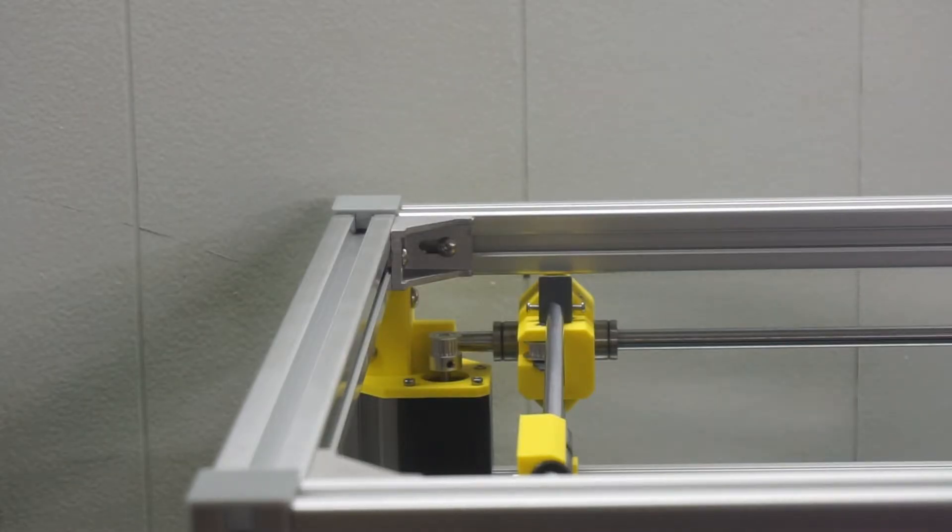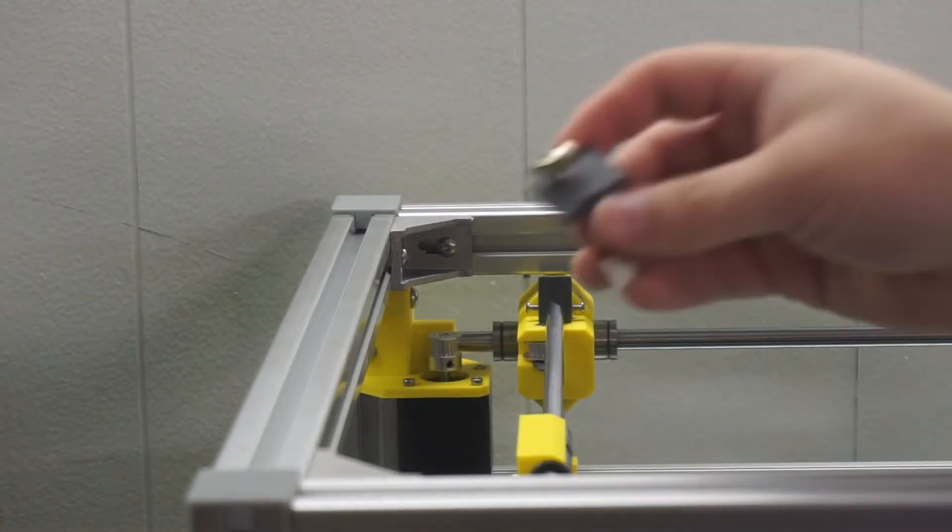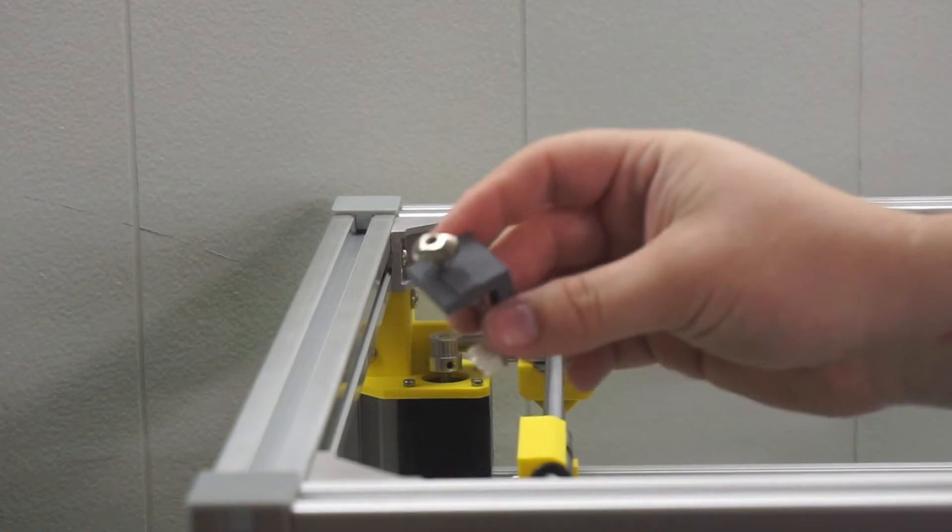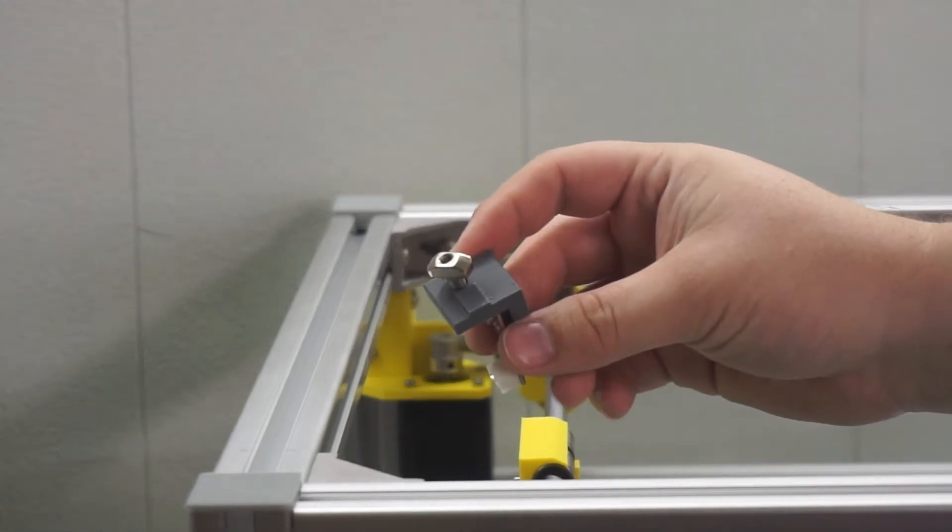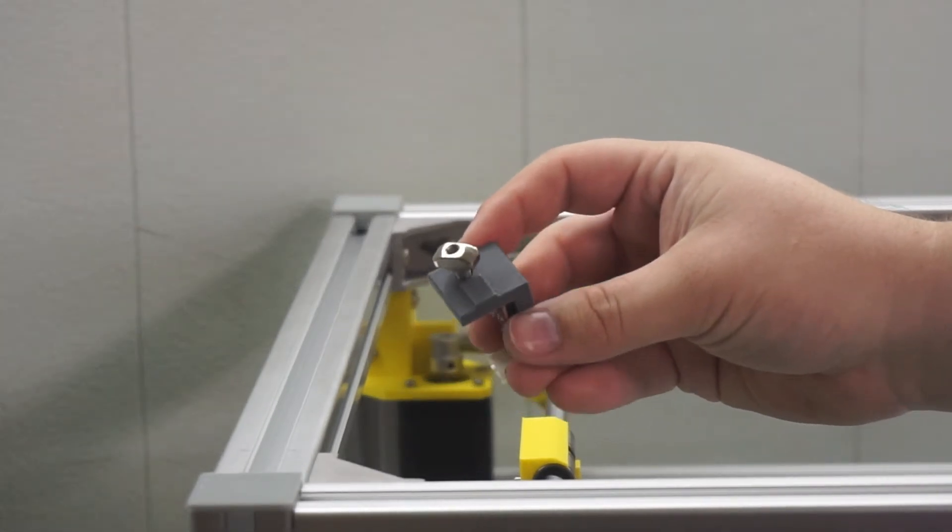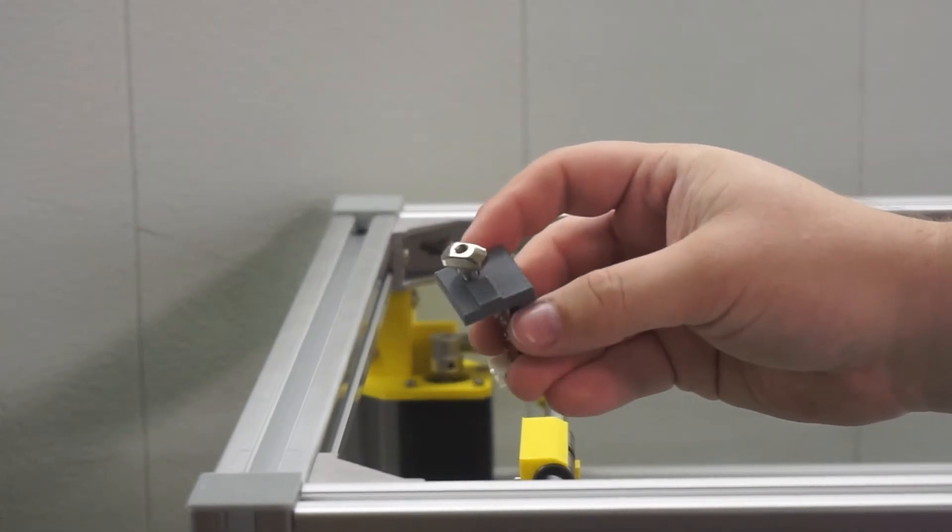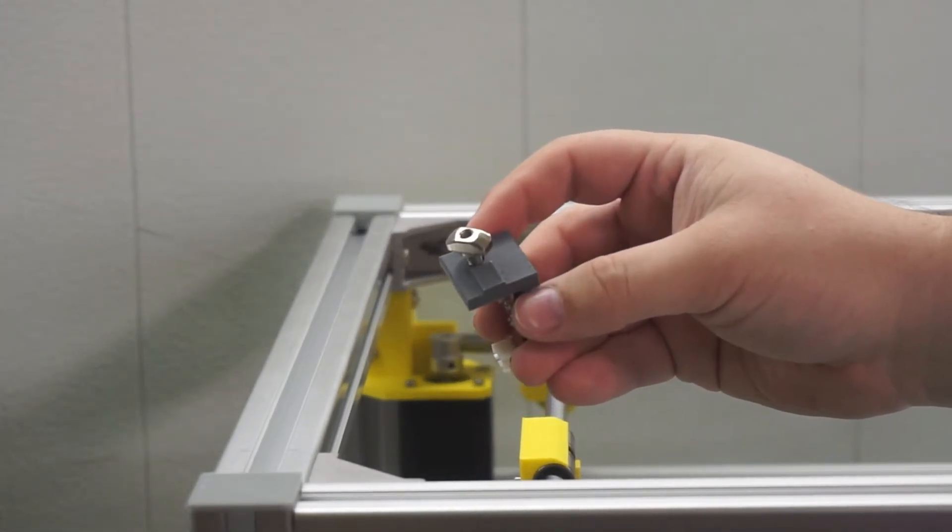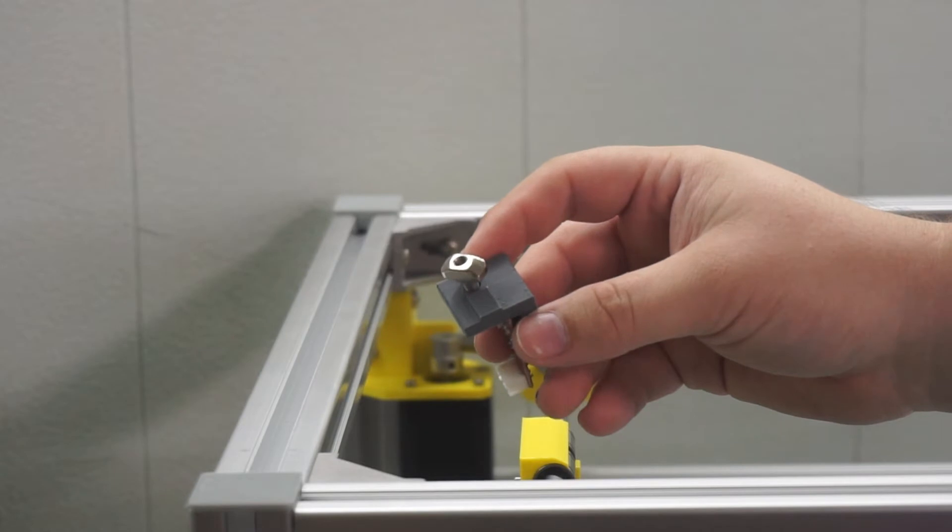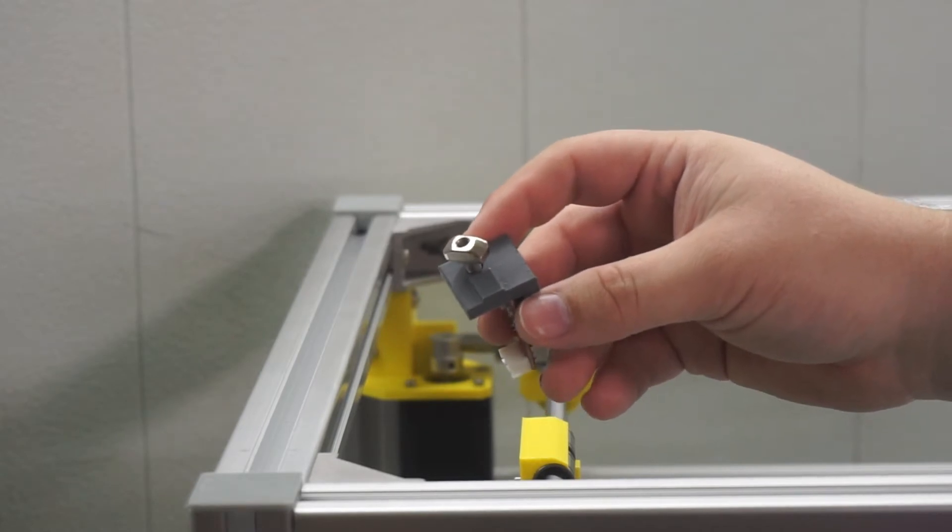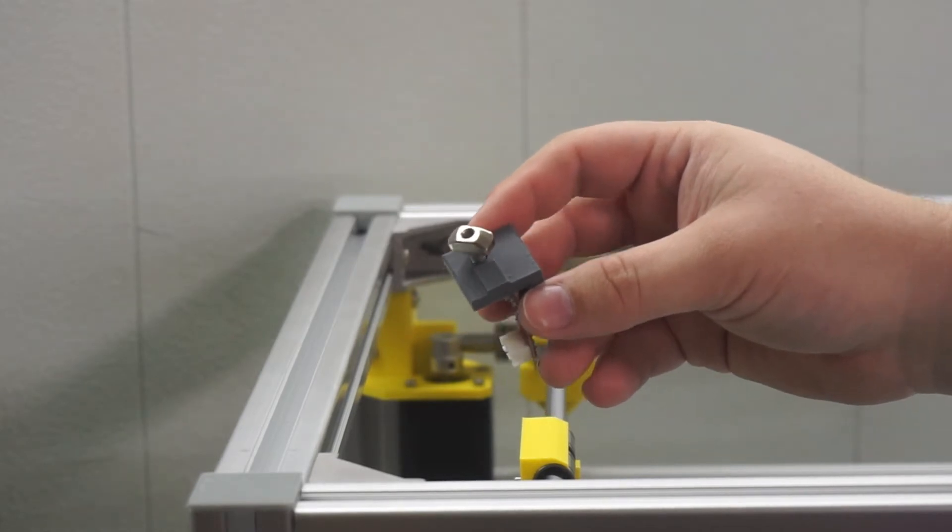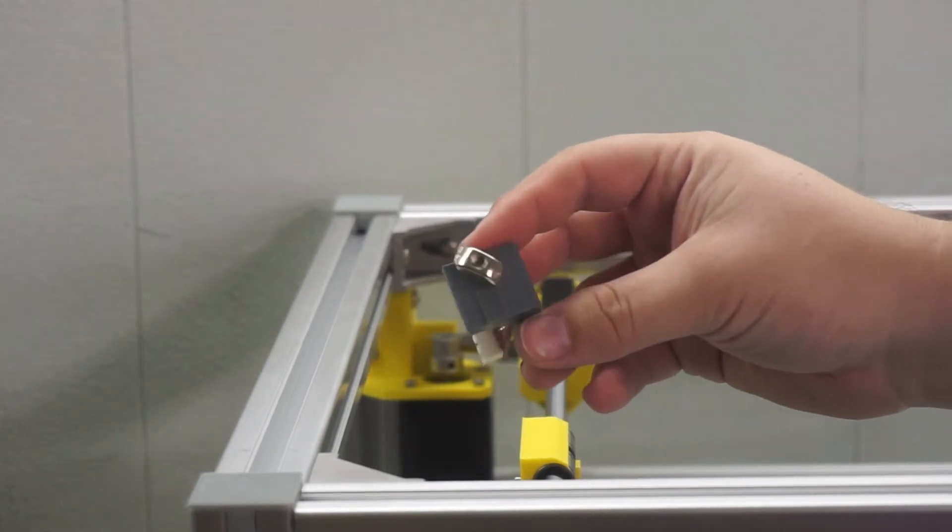Finally, we can install the Y axis end stop onto the frame and align the Y end stop flag. This end stop is to be fastened with an M5 screw and nut.